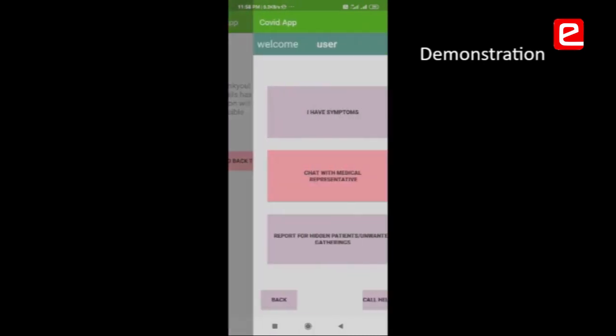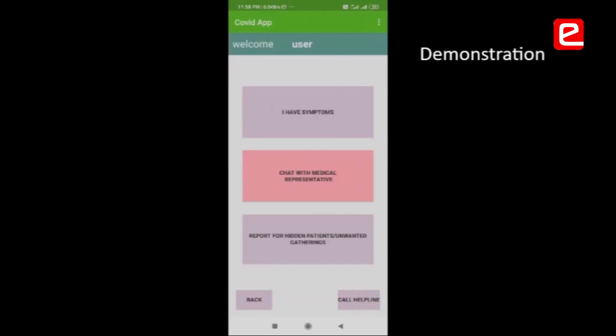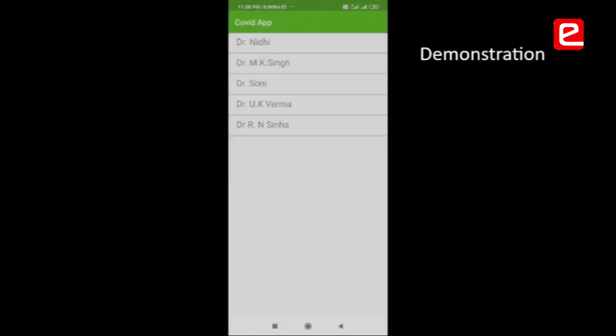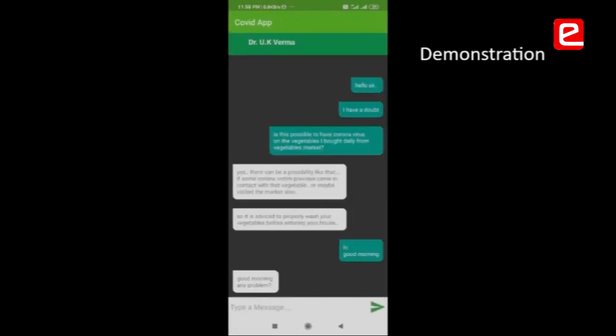Going back to the account, there is the option to chat with medical representatives. Here you can chat with a medical representative about common doubts that occur in daily life. For example, this user has chatted with Dr. UK Burma, and when the doctor logs in, they can reply to the users' doubts.